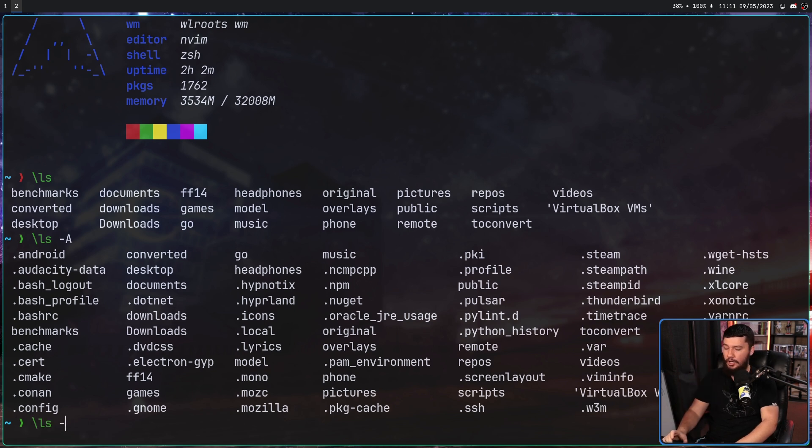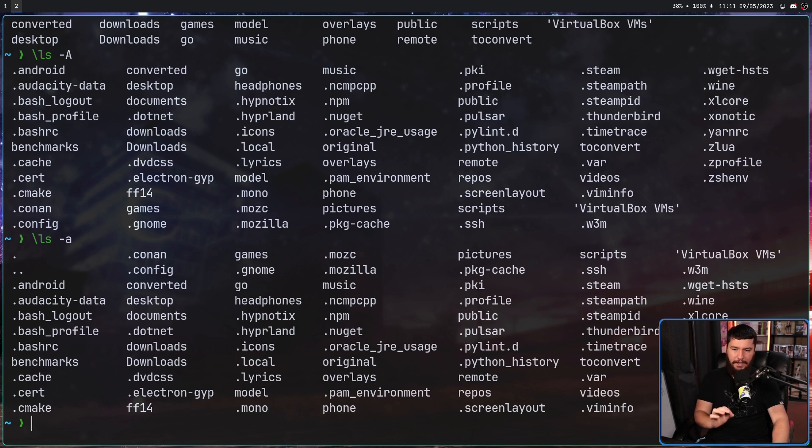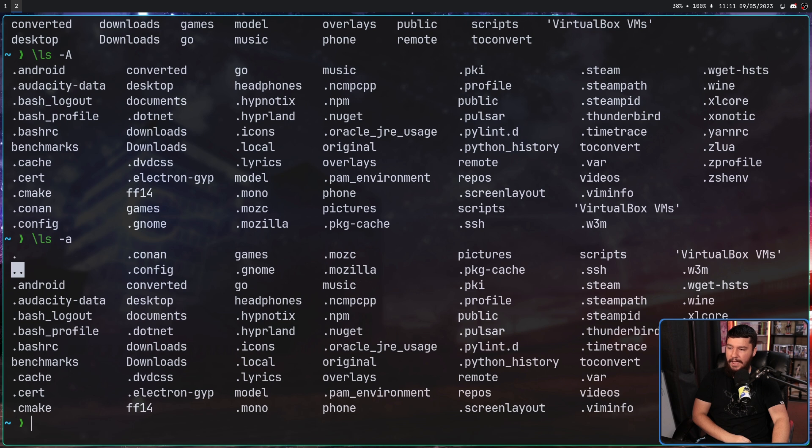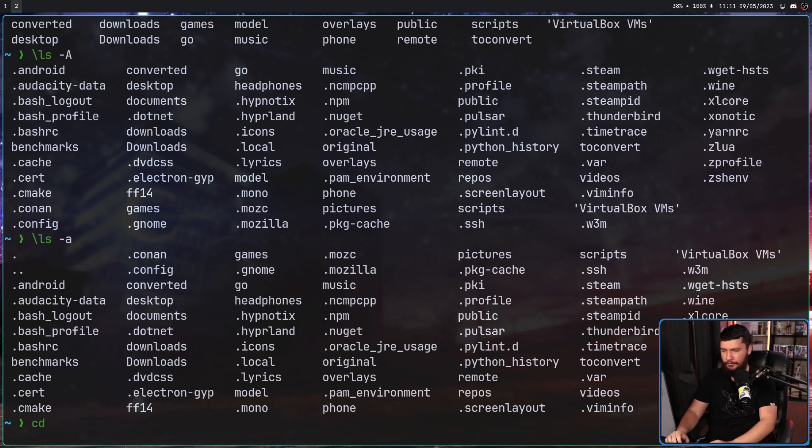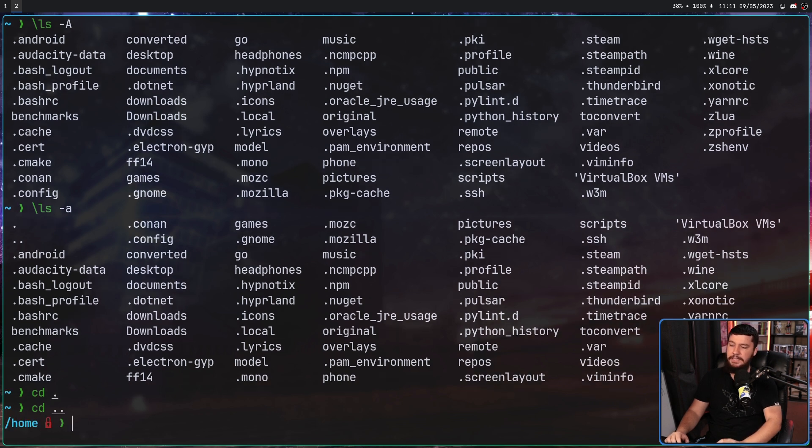And if I do dash lowercase a, now I see the hidden files and two extra files, dot and double dot. This is a shorthand way for referring to the current folder and also the parent folder respectively.